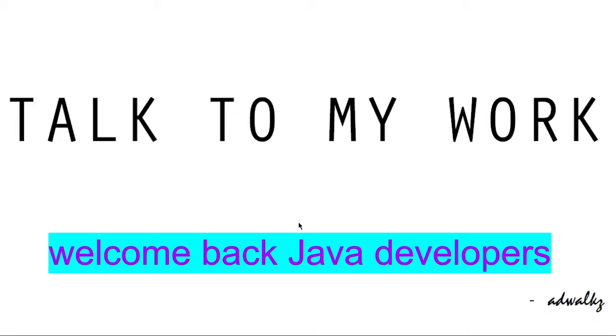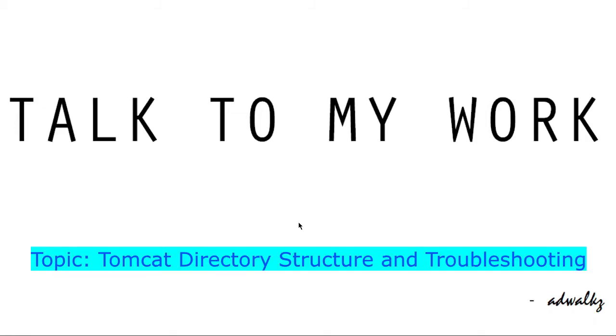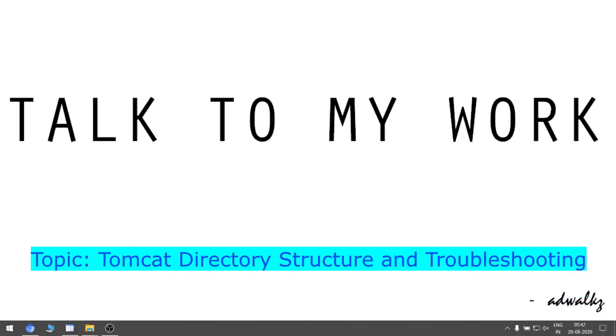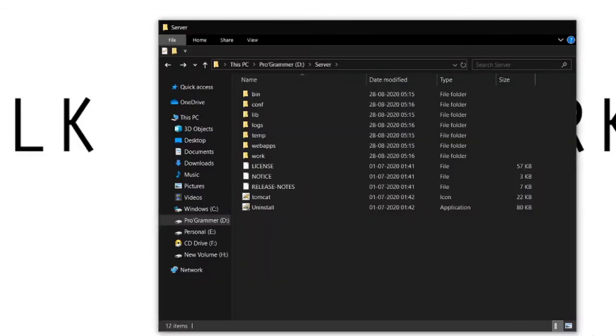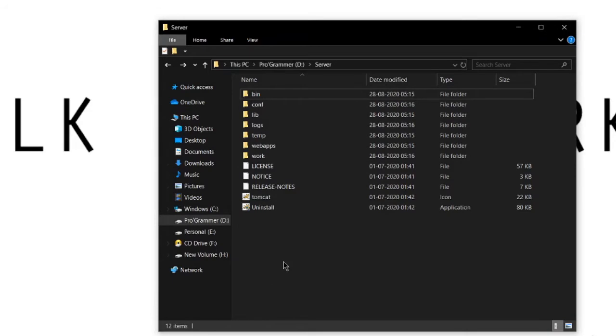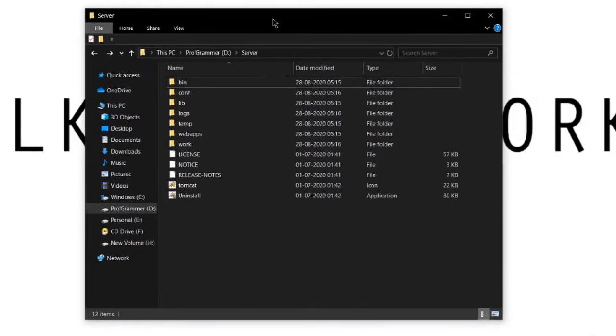Welcome back Java Developers. This is the second video in the series of three. In this particular video we will learn the directory structure of the Tomcat server which we installed in the previous video. Do refer to this card if you haven't watched it.